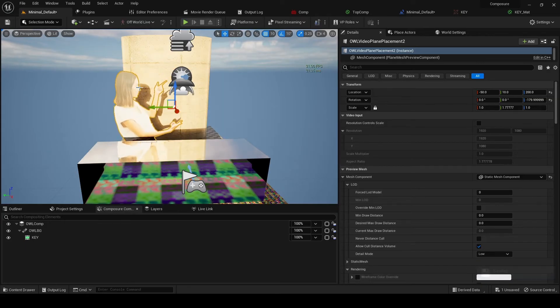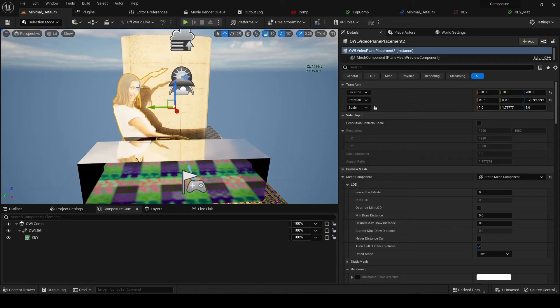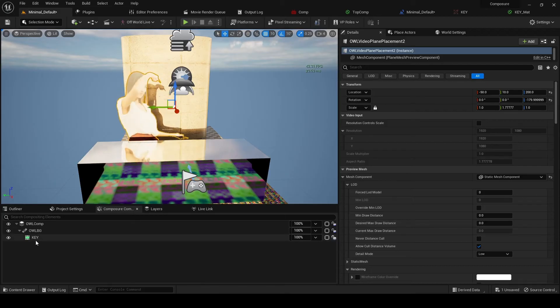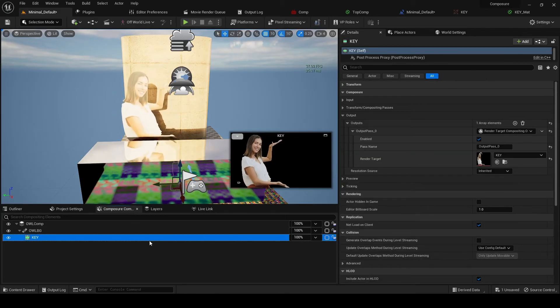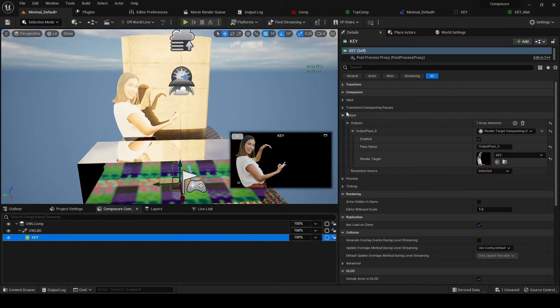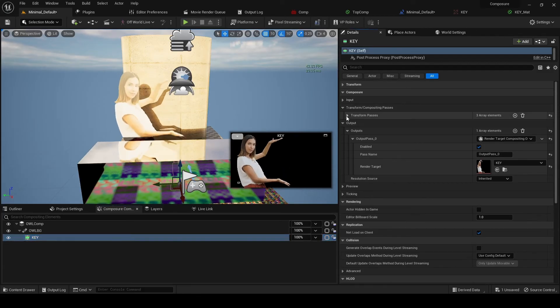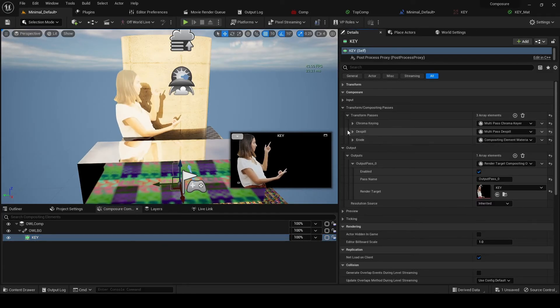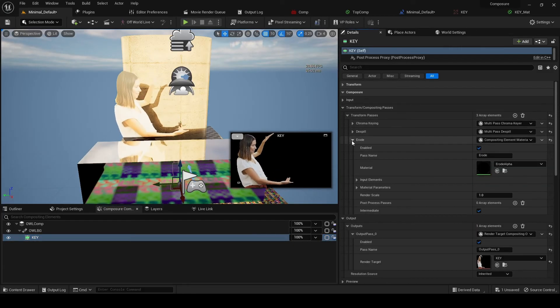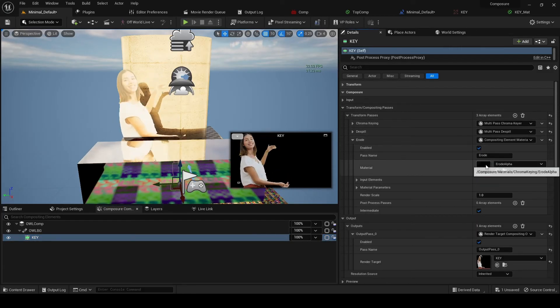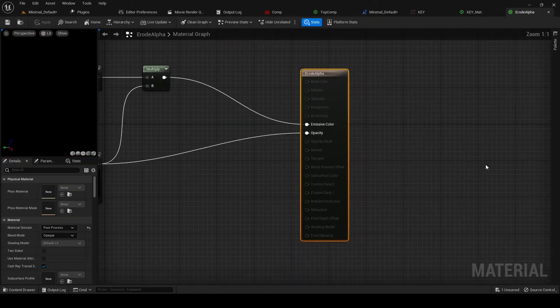So to avoid that, what we can do is if we go back to key, and we're going to go to the erode material. And if we open this up...